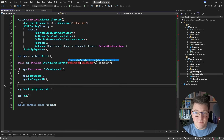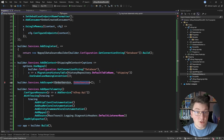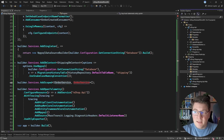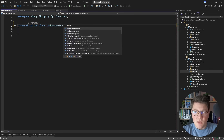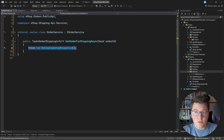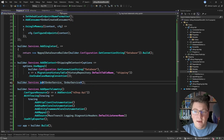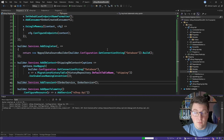Now let's fix the missing order service. I'll create a services folder in the shipping API and add a new internal sealed class called OrderService that implements IOrderService from the public API. For now we'll leave it unimplemented. I'll register it as a transient service and implement it in a moment. At this point the solution builds successfully.